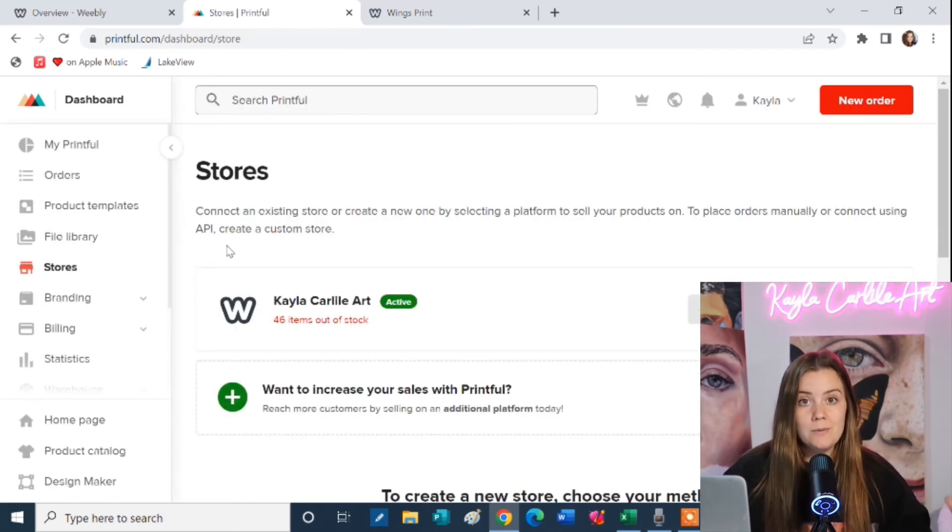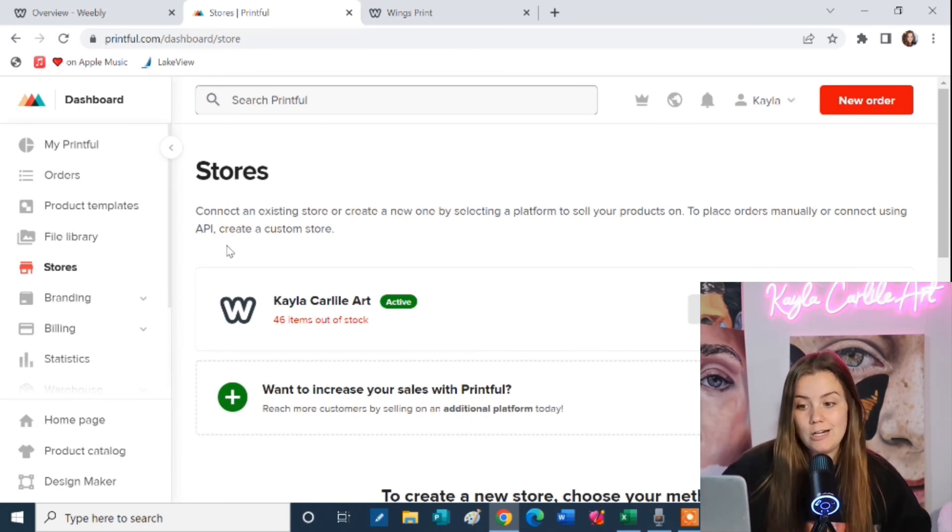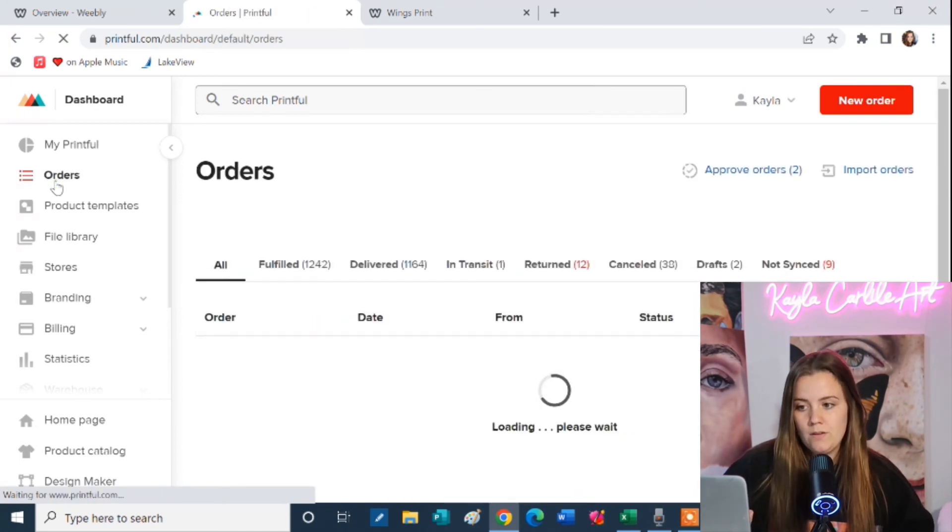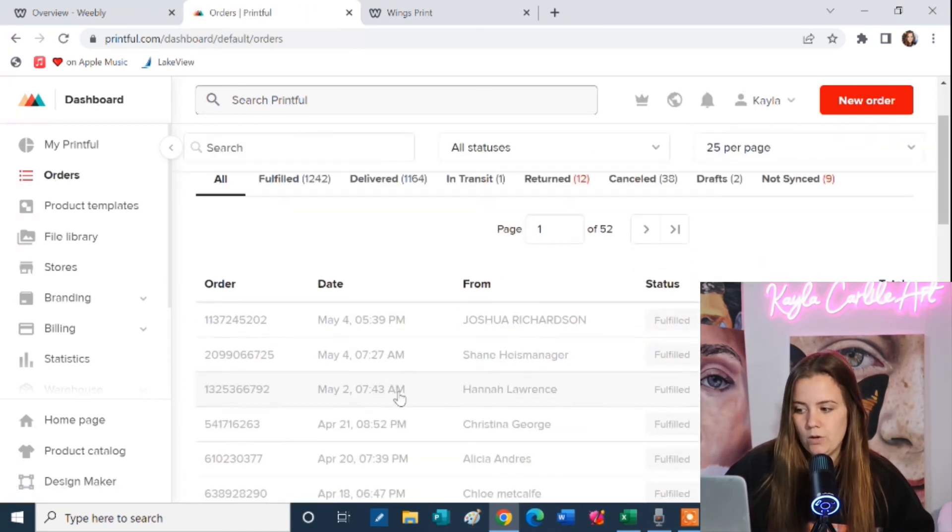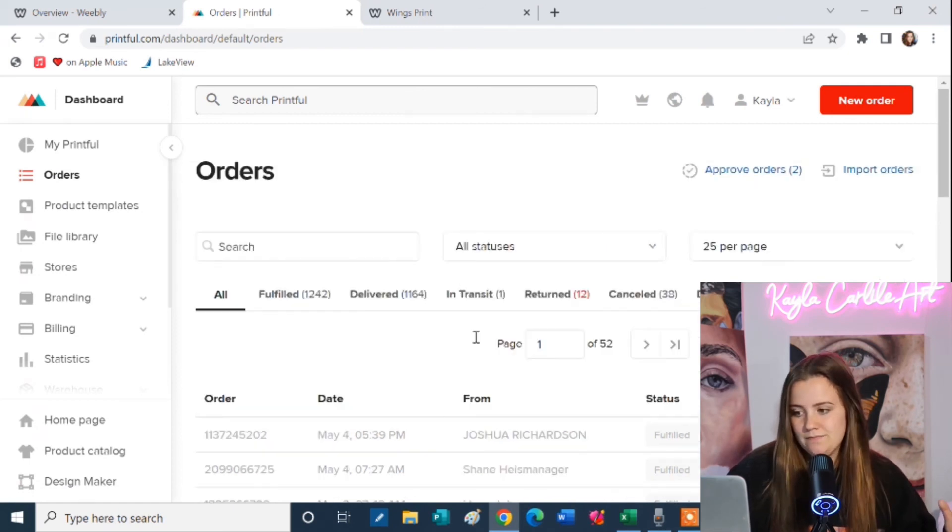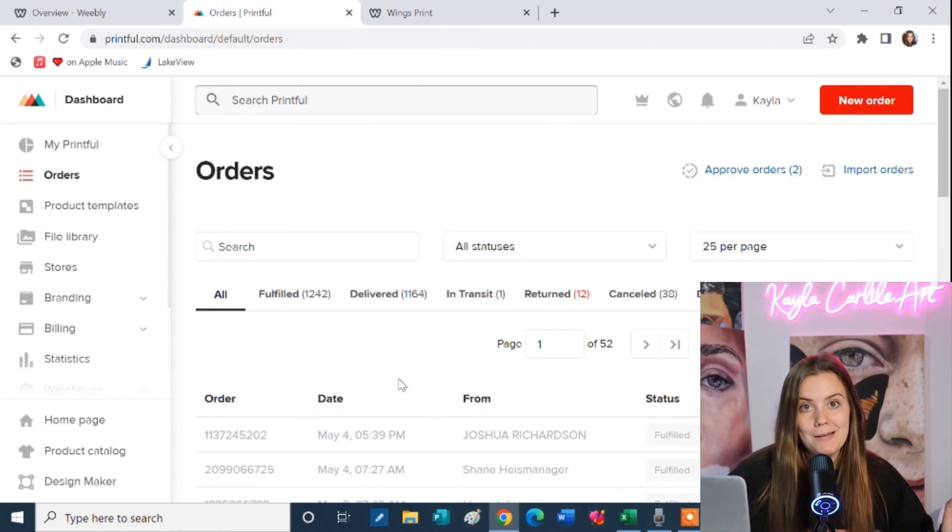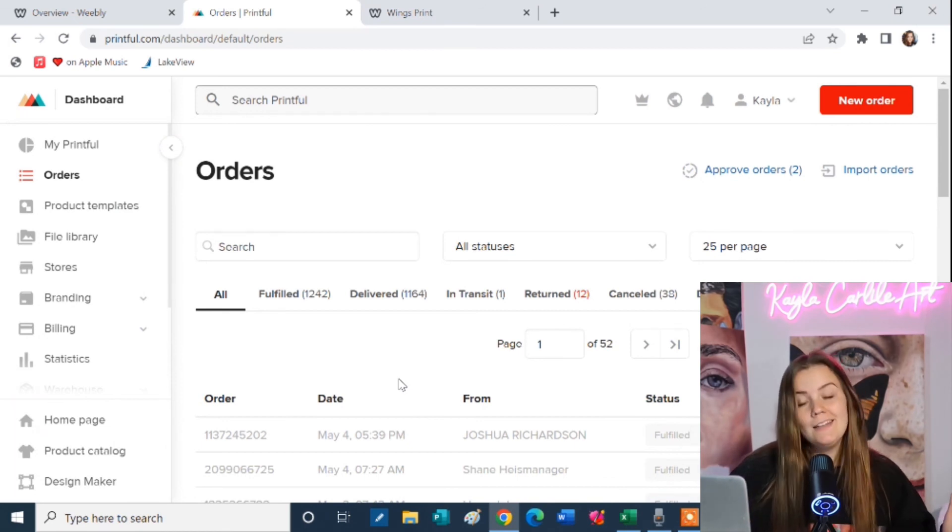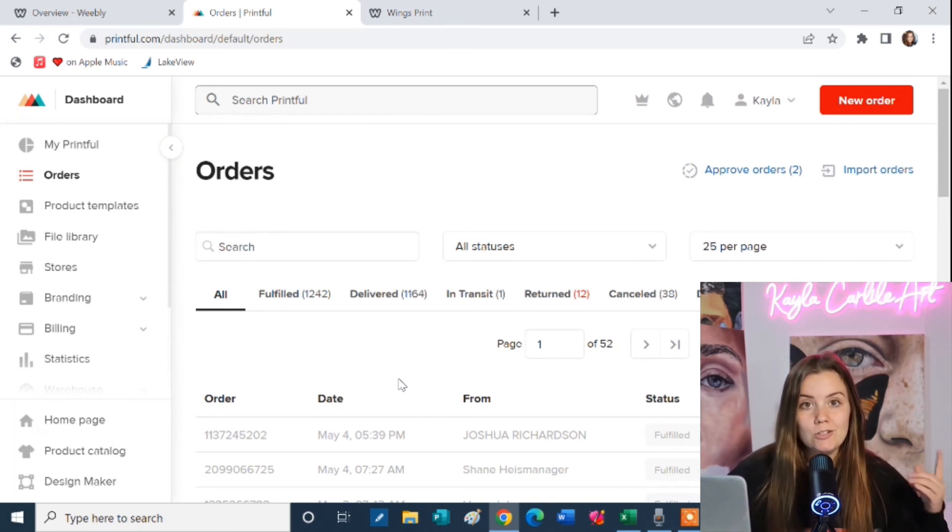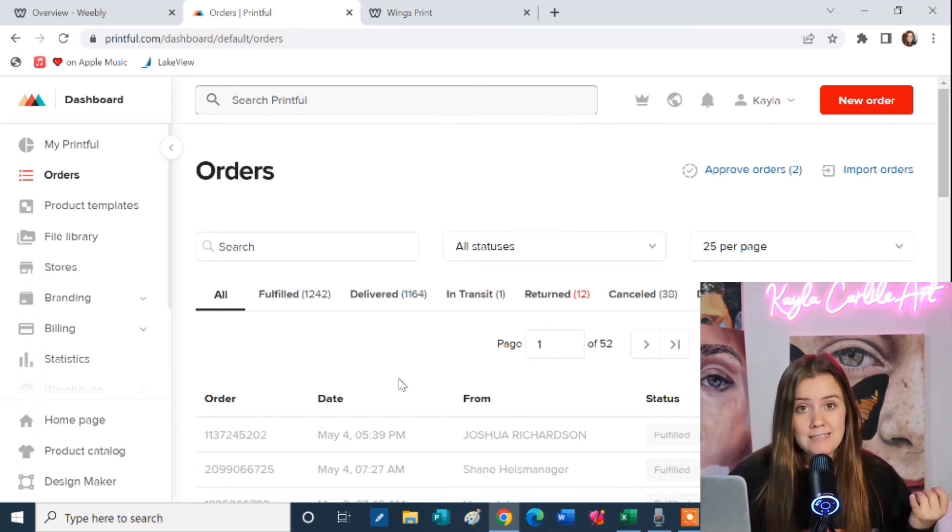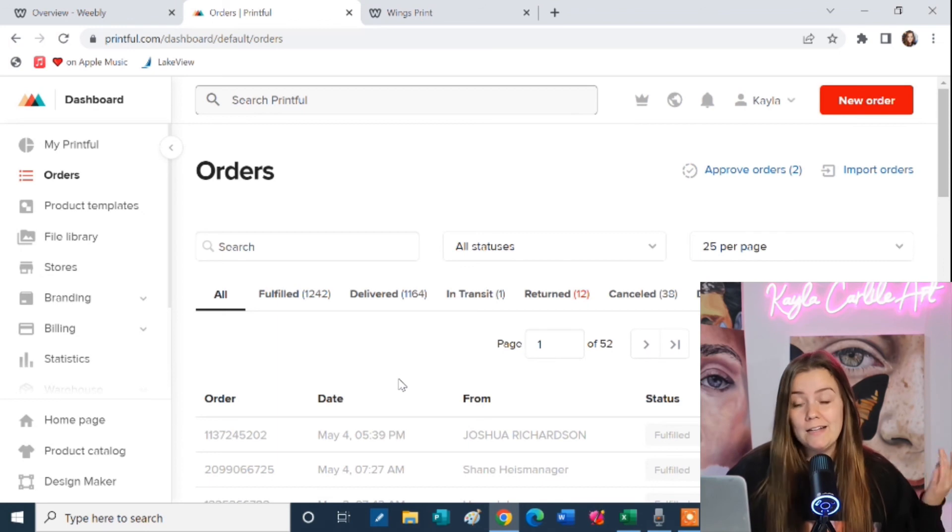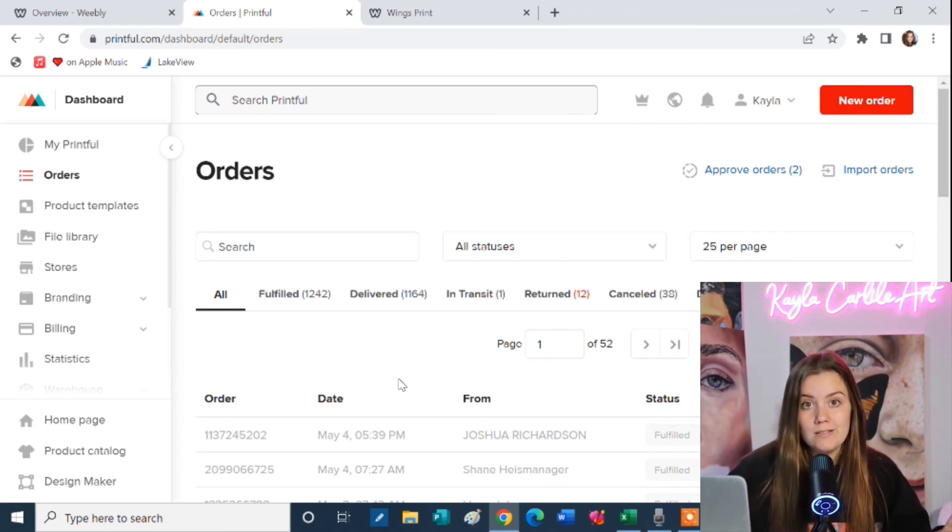Now if someone does reach out and says they didn't receive that email and they're wondering where their package is or the status of tracking all you have to do is come over here to orders. You will be able to see their order and if it's not already fulfilled it'll probably be in yellow. All you have to do is click on the order. I'm not going to do it because I don't want to give away any personal information but you will be able to see their tracking number, their address, and the date it was shipped, the date it was printed, the date the order was placed. You'll be able to see all of that there and send them a direct tracking number if they happen to have lost it.